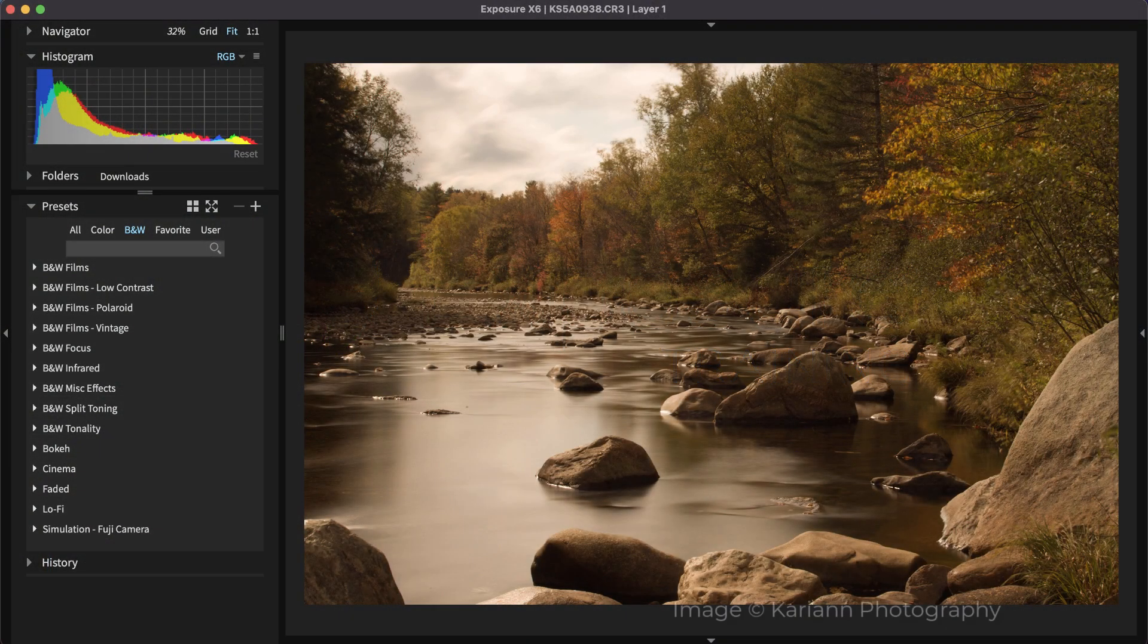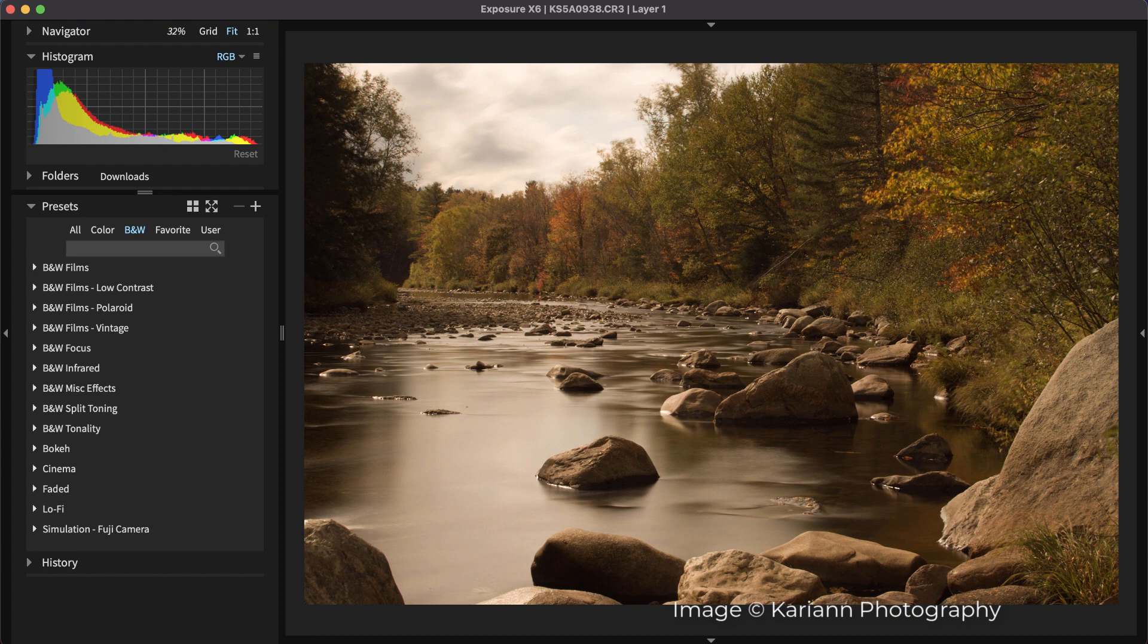If you don't already own Exposure, you can download the trial on our website. Much of the workflow in this video can be applied using other photo editing software, but of course, we recommend Exposure.